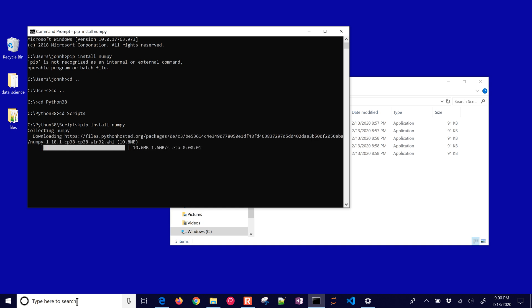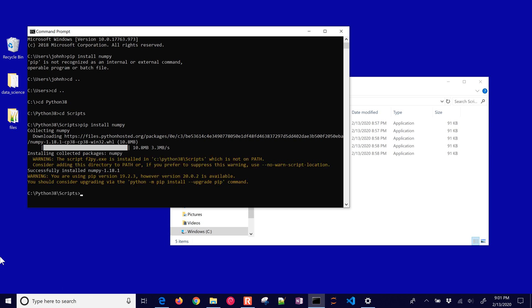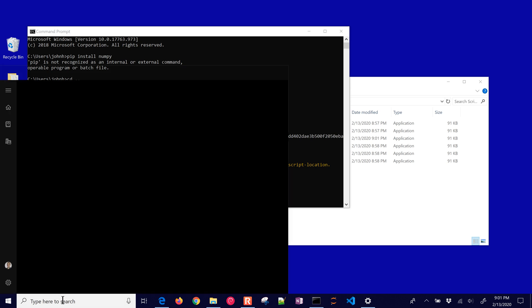And then I can do pip install numpy. It's going to collect numpy and then install it for me and then I want to get some other packages as well.